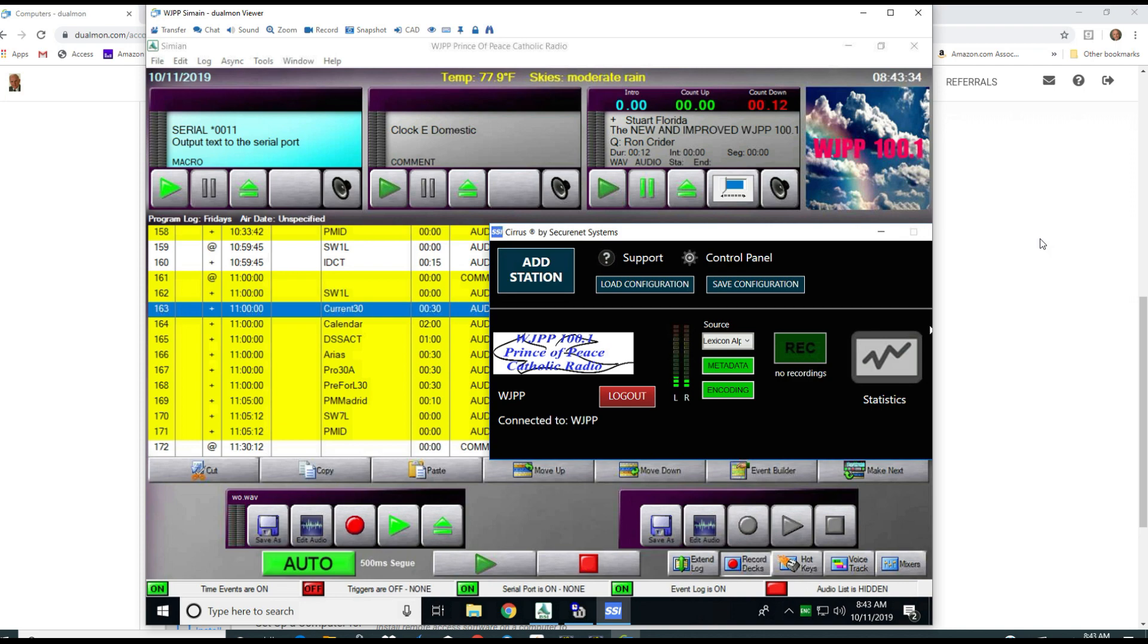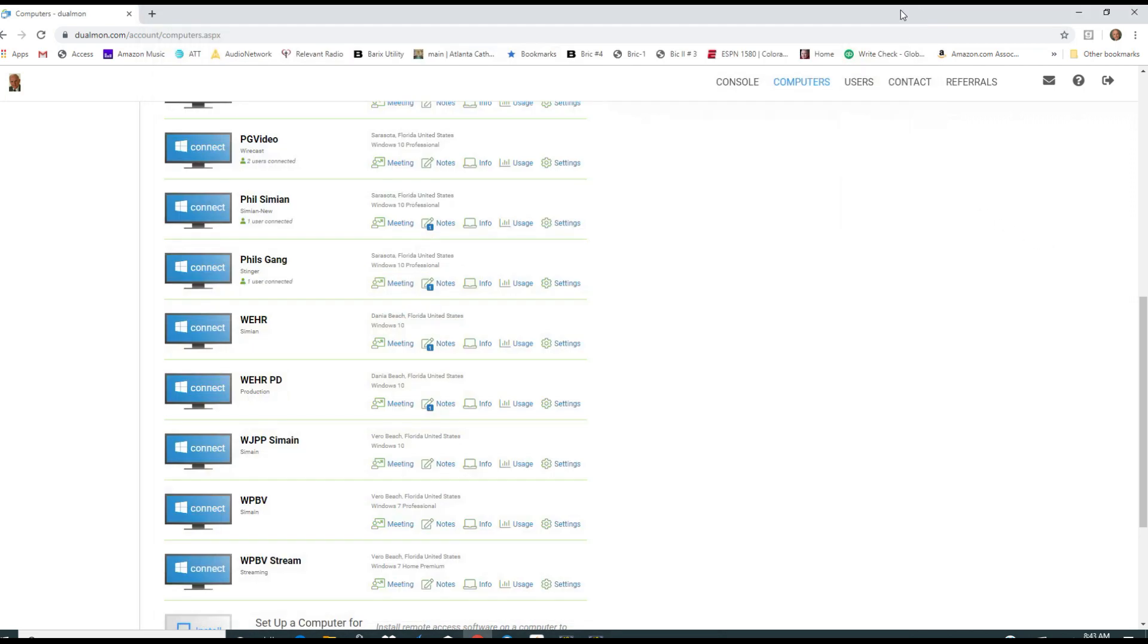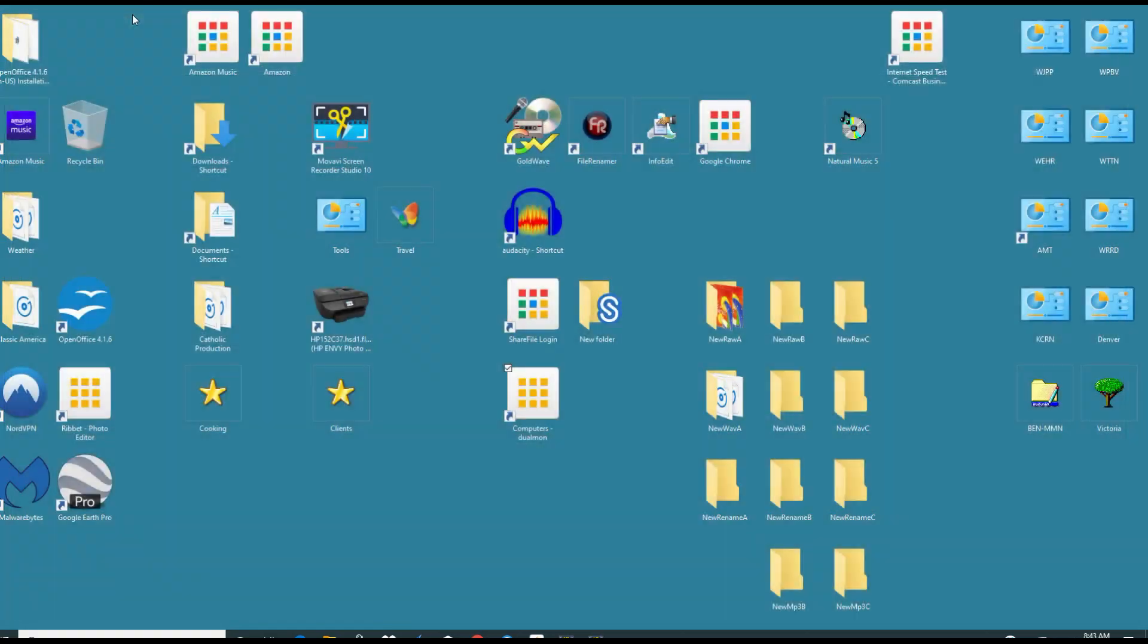There's the log and I'm going to bring up that so we can take a look at it. So that's how you insert a spot into a log with Simeon Pro.